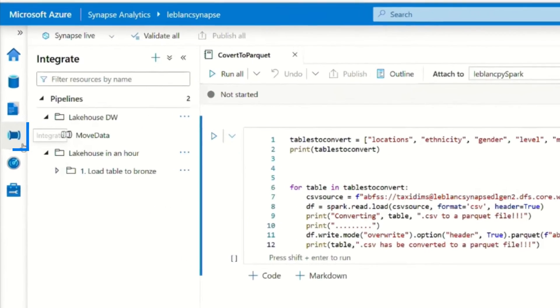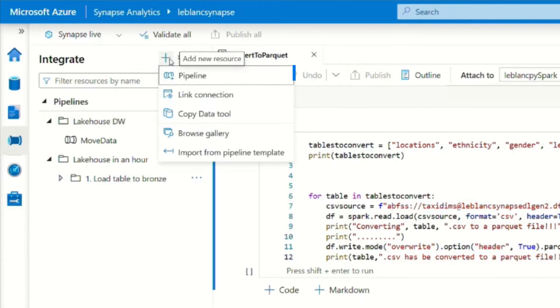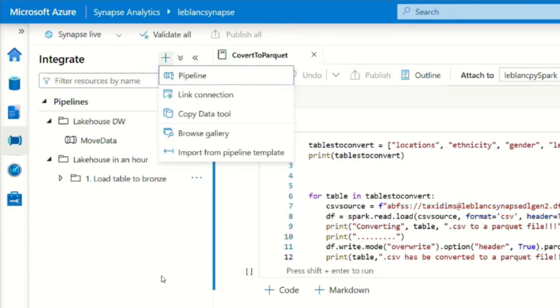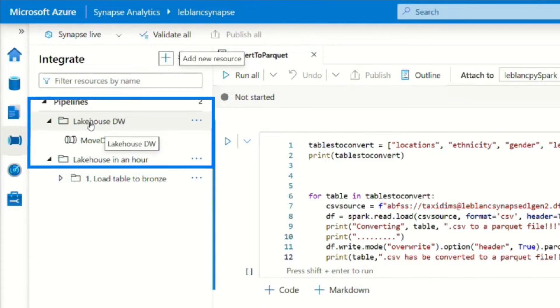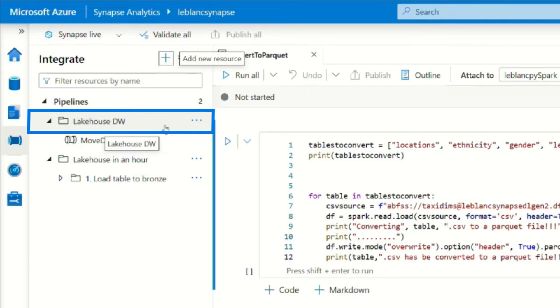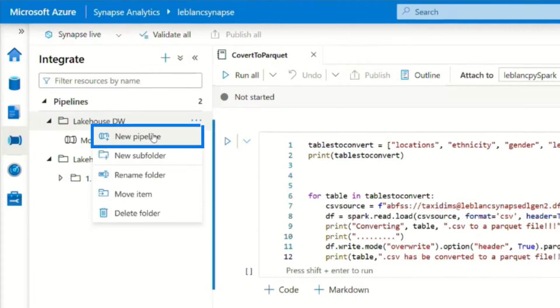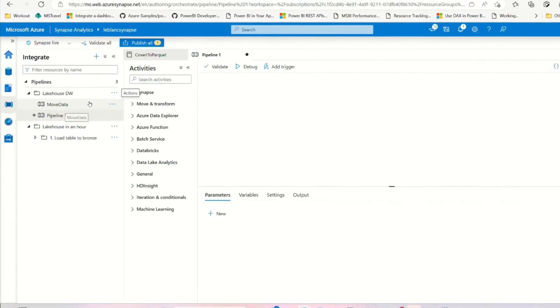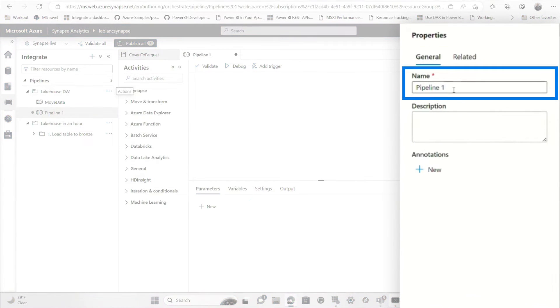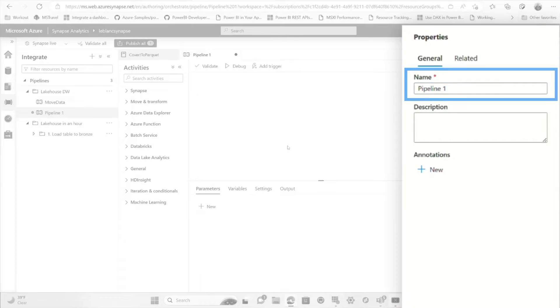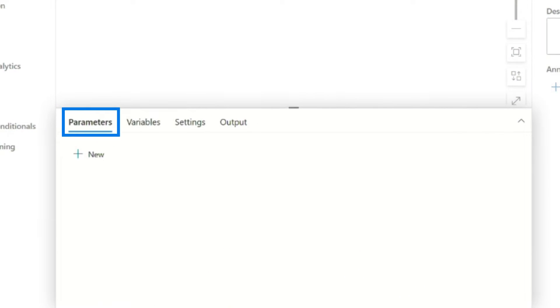So you go over to the Integrate tab, and then you can click the plus here and choose Pipeline. But what I'd like to do, since I have these folders that create groupings for me, I'm going to add my pipeline to this particular Lakehouse DW folder. So I'm going to click the ellipsis here and choose New Pipeline. And then you can name your pipeline if you want to, if you have parameters that you want to pass to it, and if you have variables that you want to set up.